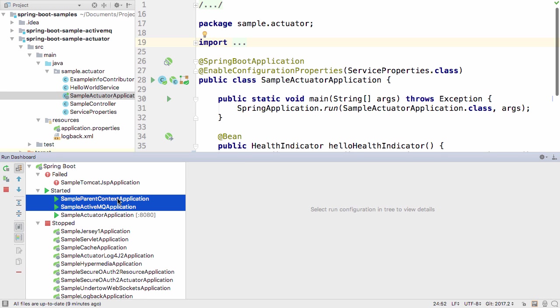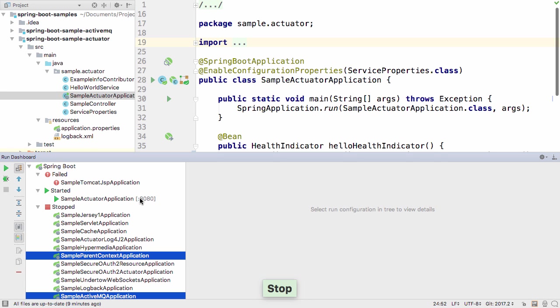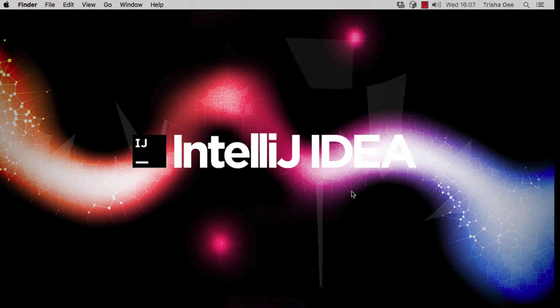Of course, you can easily stop all your applications from the dashboard too. This feature is still experimental, so you need to explicitly turn it on to use it.